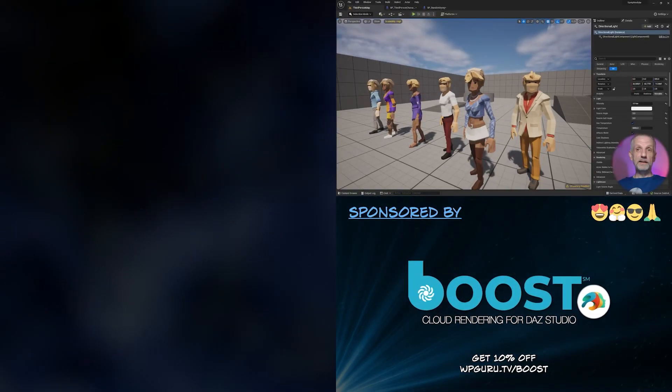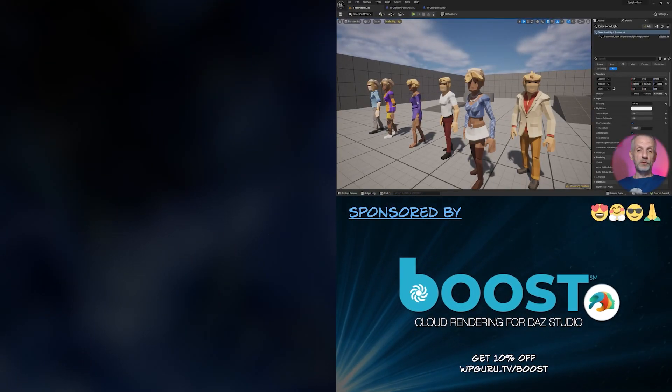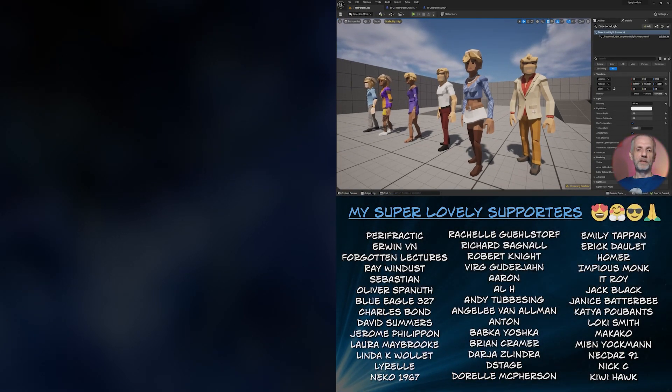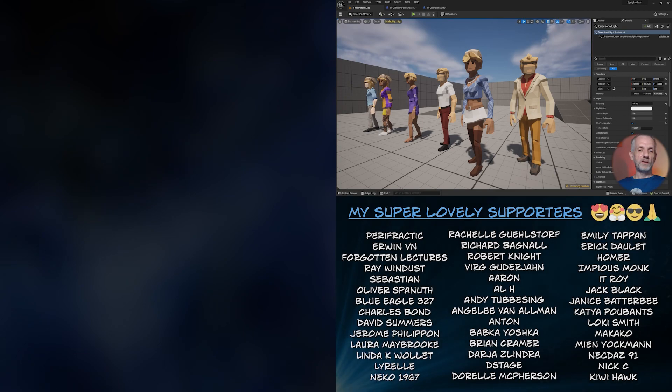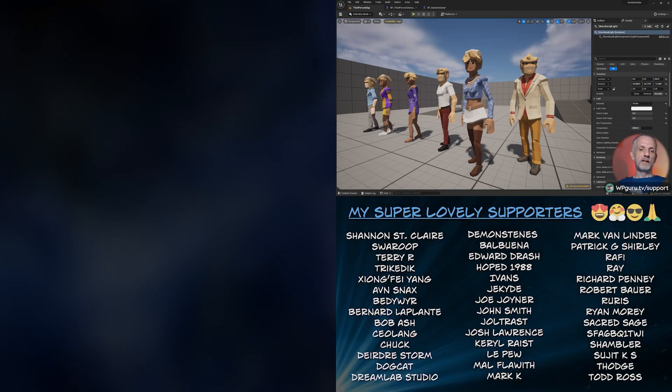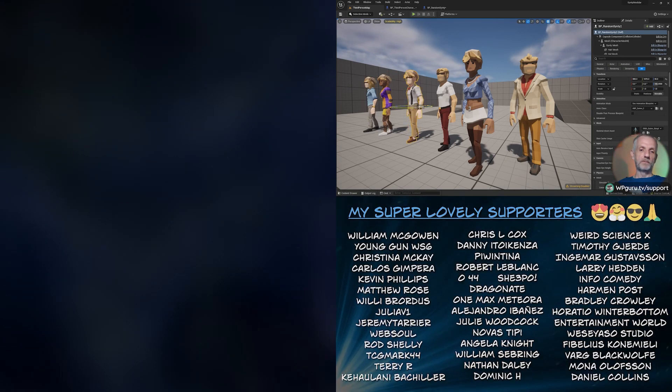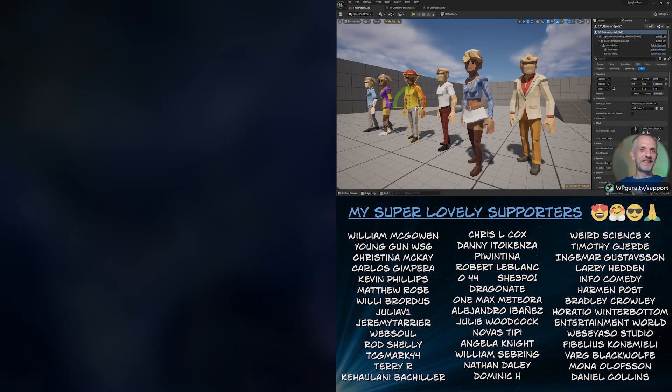There we go. I hope you liked it. I hope this was useful. If you have any questions, then do let me know. Have fun with your Synty characters. Go randomize and make a good game or have fun. Bye-bye.